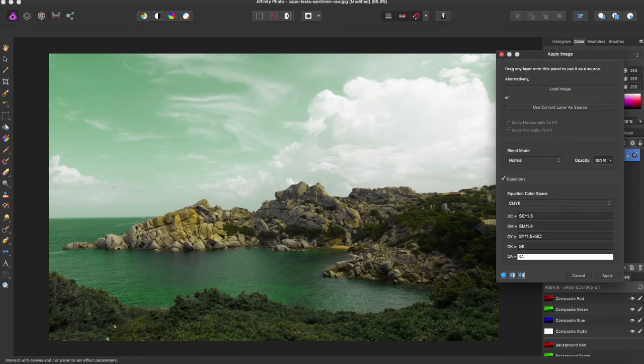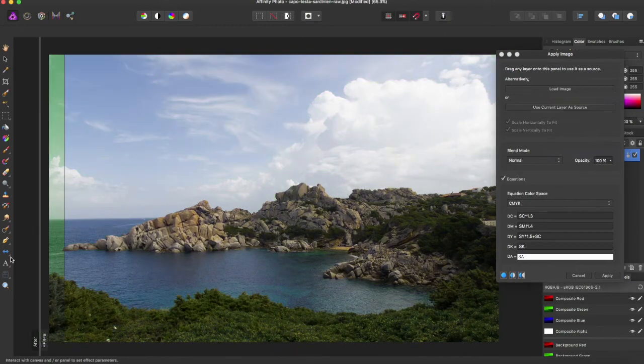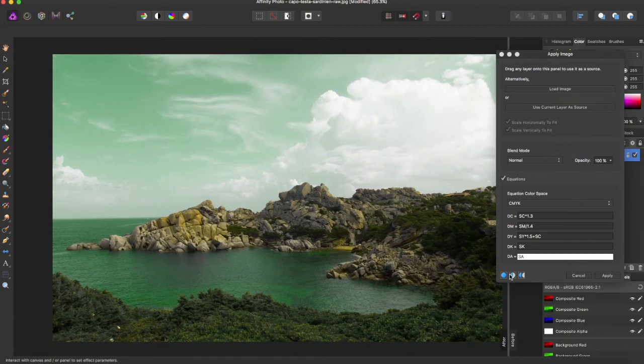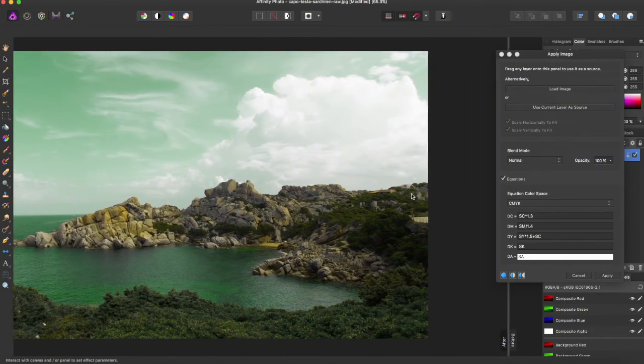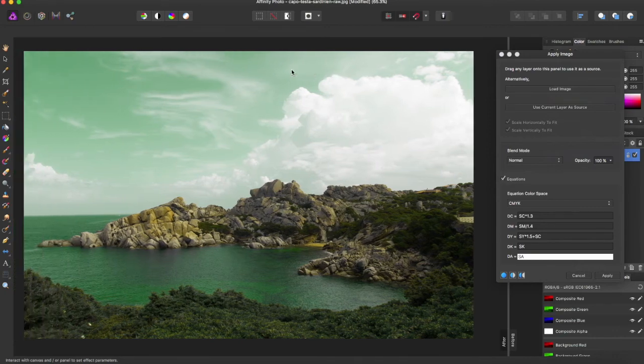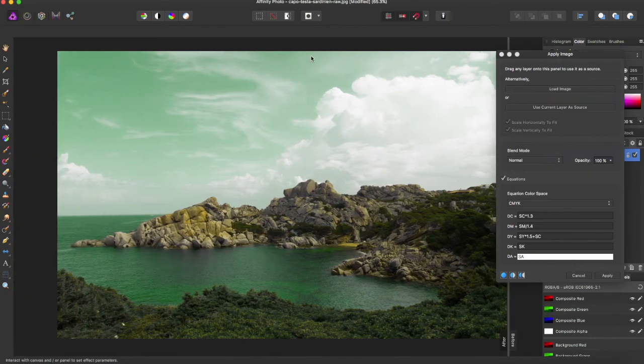Now, this is a really fun way to play around. You can also use a split view to see the before and after to make sure that's really how you want your image. And this is just a fun way to play around with color in Affinity Photo.